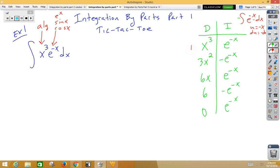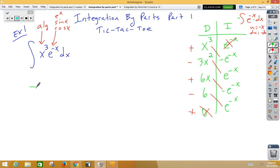We need to alternate signs, starting with positive, negative, positive, negative. Never use the bottom left. Never use the top right. And now all we're doing is multiplying on the diagonals. So our first term would be negative x cubed e to the negative x.